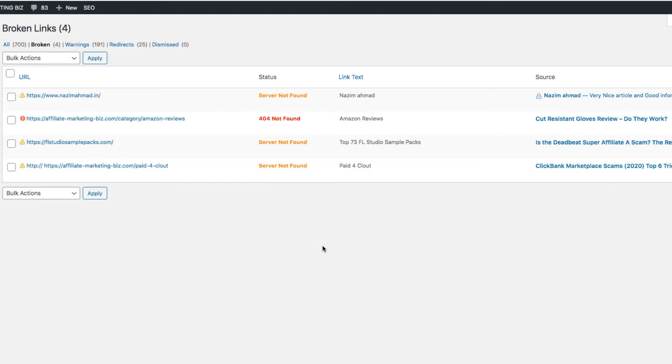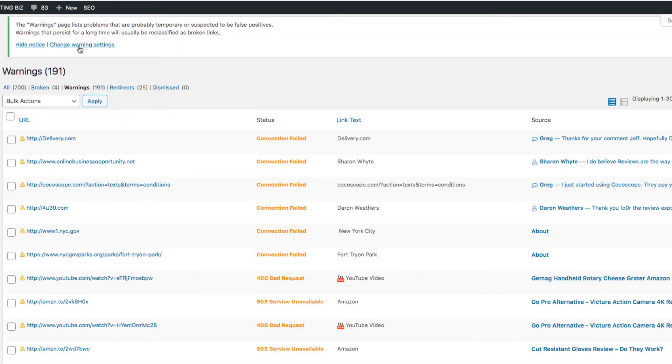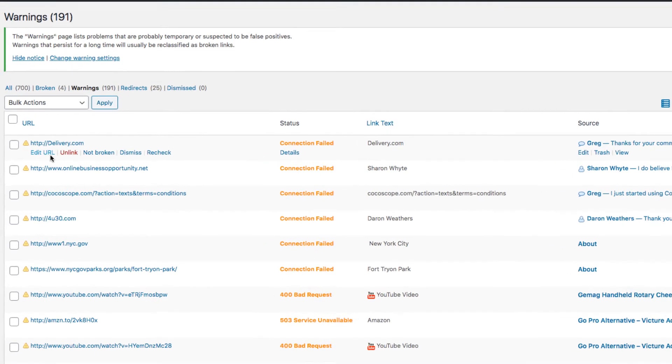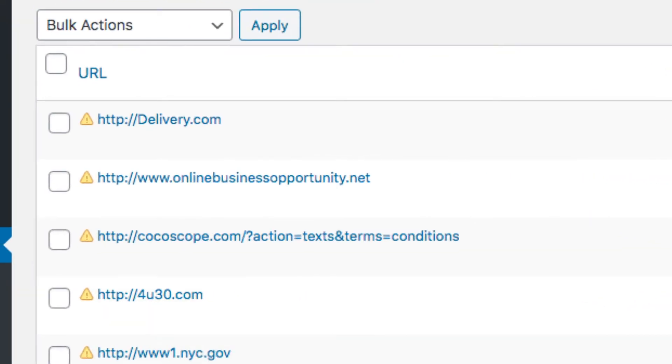...it hurts your SEO. For example, this one here - it looks like there's a lot of sites on these warnings where the HTTPS is not there.